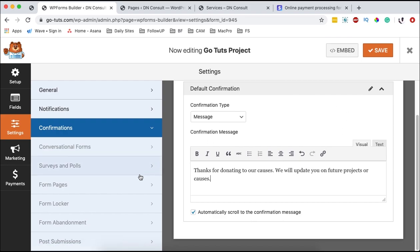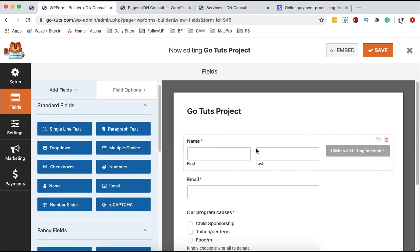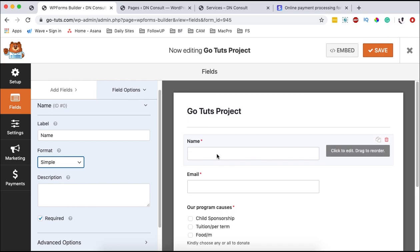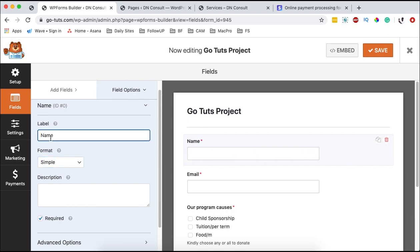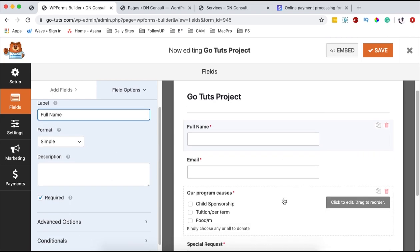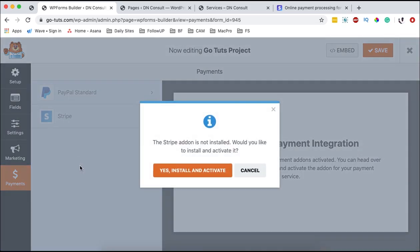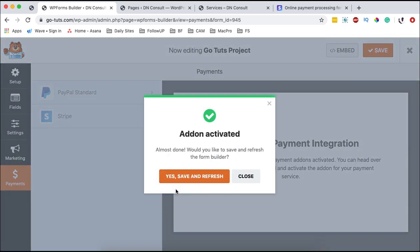Next, we are going to come over to the payments tab. But before we go there, let's come back to the fields and make sure we have all the fields set correctly. Now we come over to the payments tab, click on Stripe, and select 'install and activate.' At this point, WP Forms installs an add-on or plugin they developed that helps you integrate directly with Stripe.